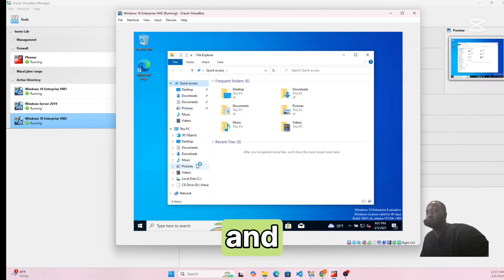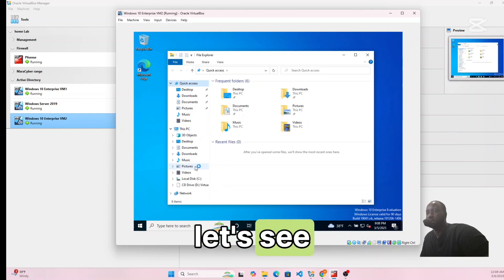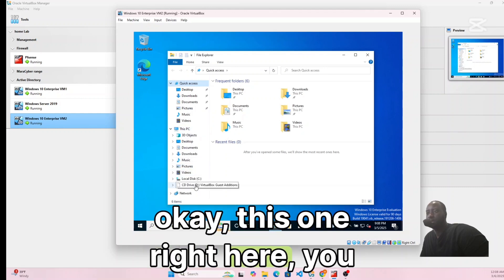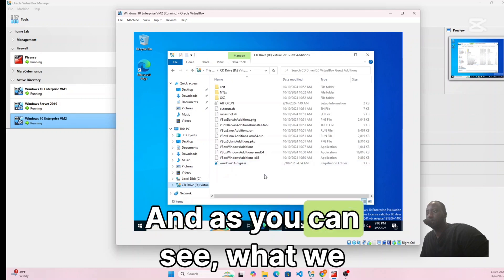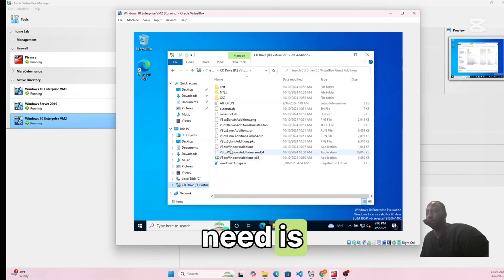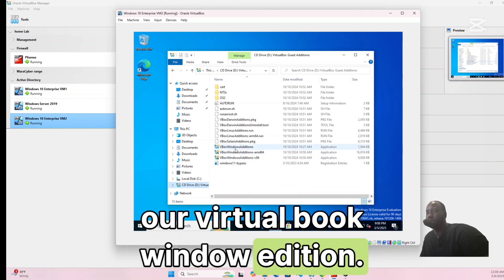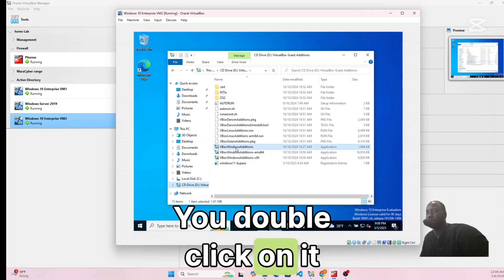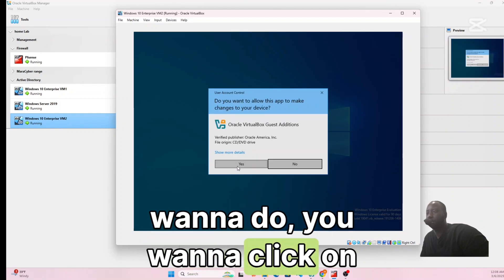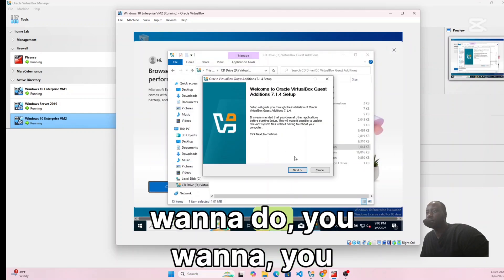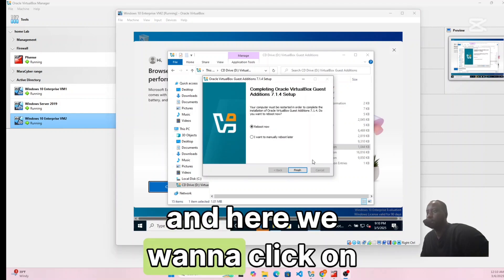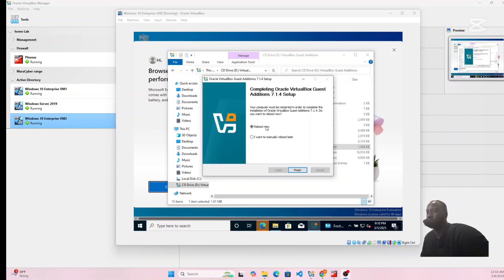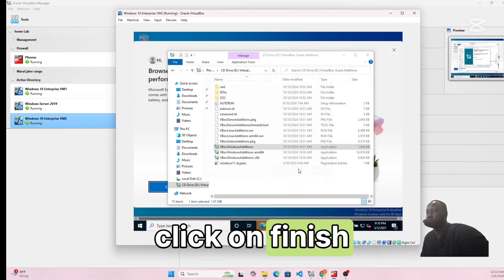Click on This PC and find the VirtualBox Guest Additions drive. Click on VirtualBox Windows Additions, double-click to run it. Click Yes, then Next, Next, Install. Click Reboot Now and then Finish to complete the Guest Additions installation on VM2.